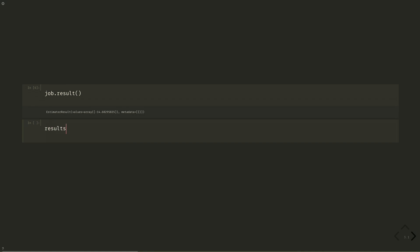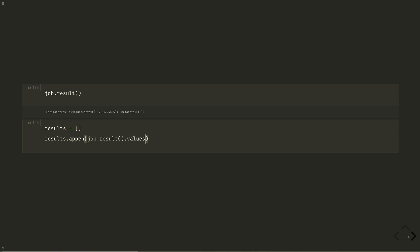We see we have an expectation value of minus 14.6 for the ground state energy, which is close to the minus 14.5 we measured in a previous episode. Let's append our results to a list so we can compare different error suppression and mitigation strategies.